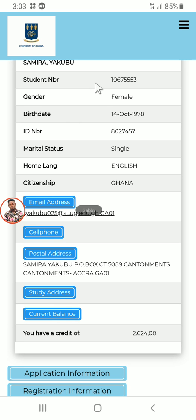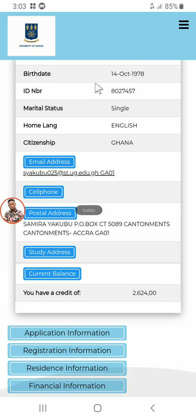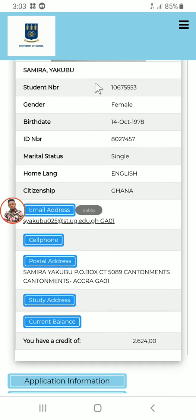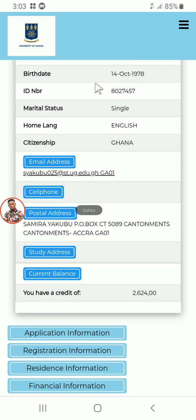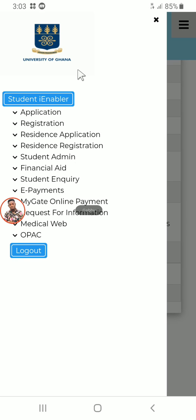When you click on Login, this page will open for you — that is your page. Here you click on the three bars at the top right hand side, then go to Registration.